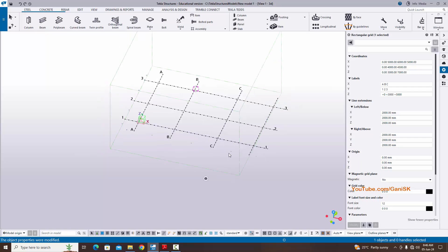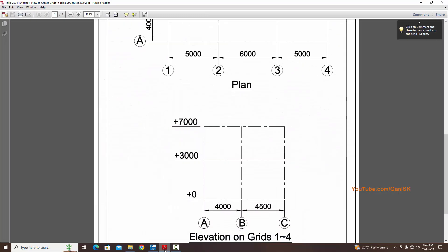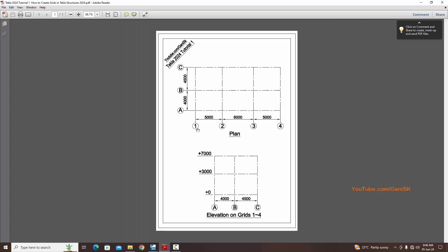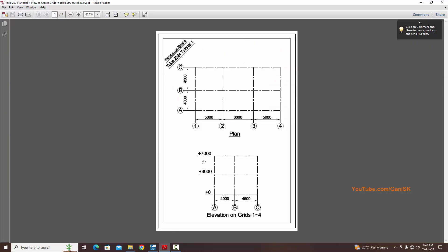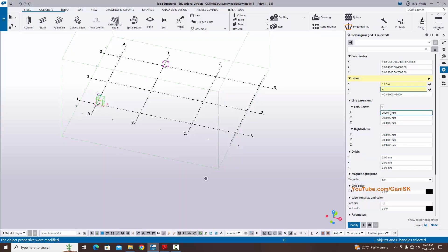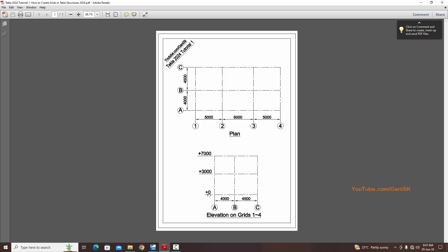For the labels, in X direction we need label values 1, 2, 3, 4 — by default we have A, B, C, so update this to 1, 2, 3, 4. In Y direction, according to our example we have A, B, C, so enter capital A, B, C. In Z direction, enter the label values: plus zero, plus three thousand, and plus seven thousand.